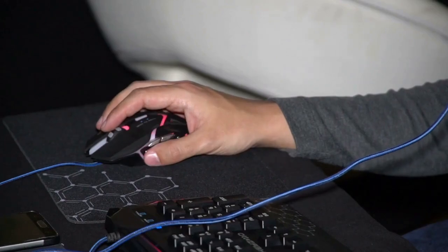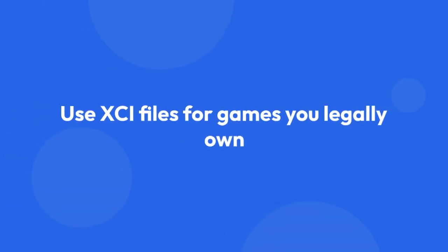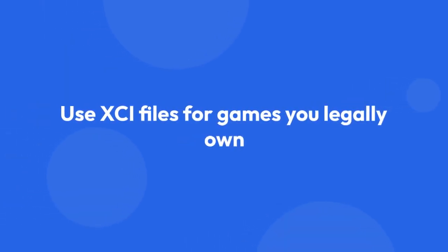Important Notes. Legal Considerations. Make sure you only use XCI files for games you legally own.